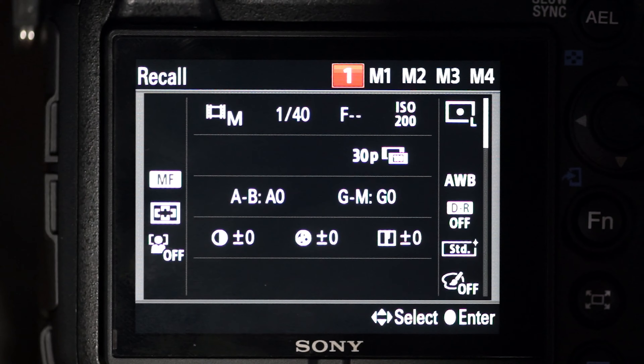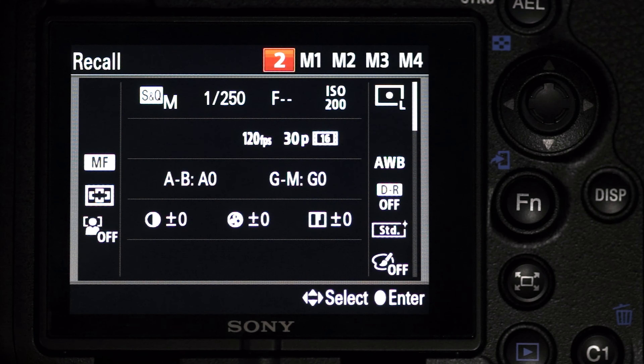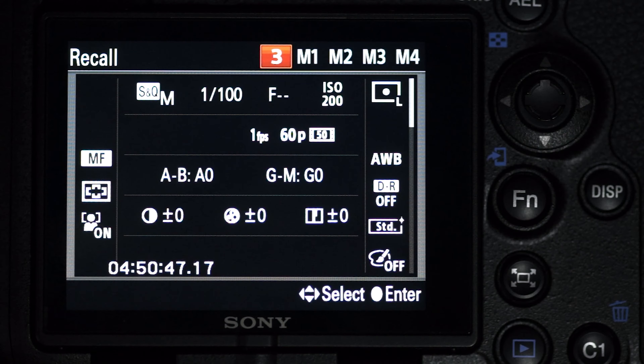Hey guys, photographer Patrick Jones back at it again. Today we're going to be talking about the Sony Alpha 99 Mark II's custom dial settings one, two, and three. I shoot video and photography, and I shoot manual about 99.9% of the time. I do play with the autofocus system for the A99 Mark II, which is absolutely awesome, but ultimately I always trust my own eye over the camera's abilities.